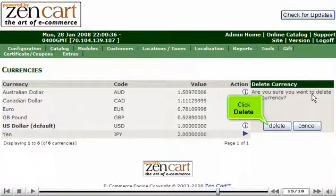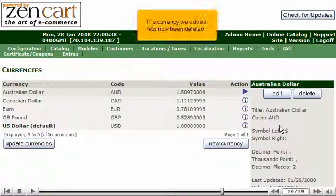Click Delete. The currency we added has now been deleted.